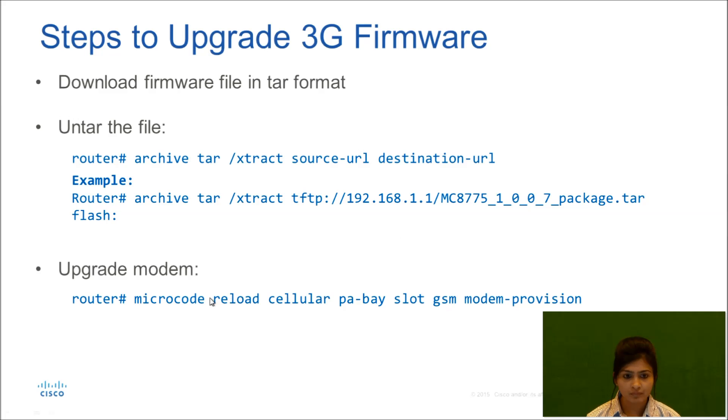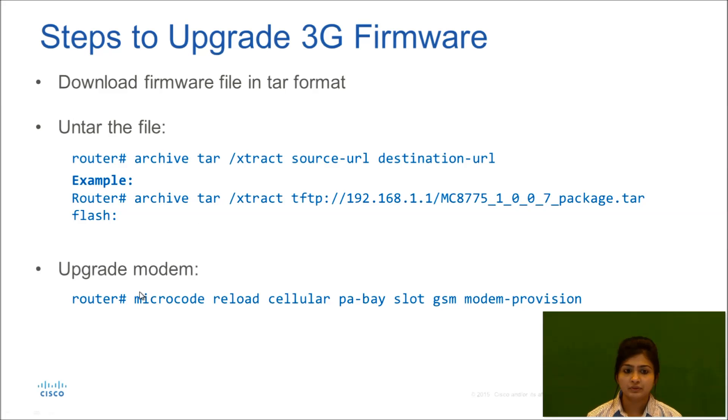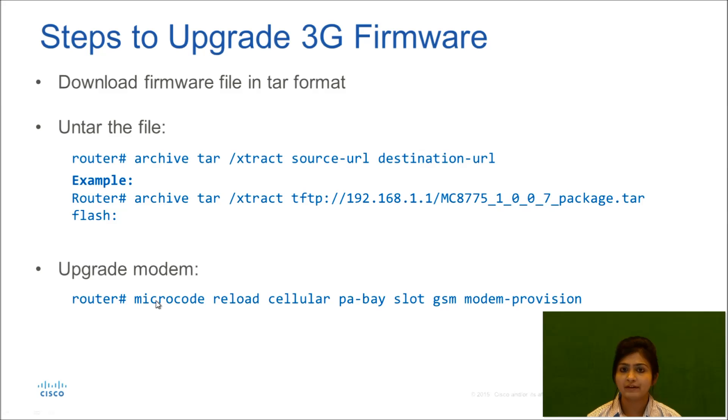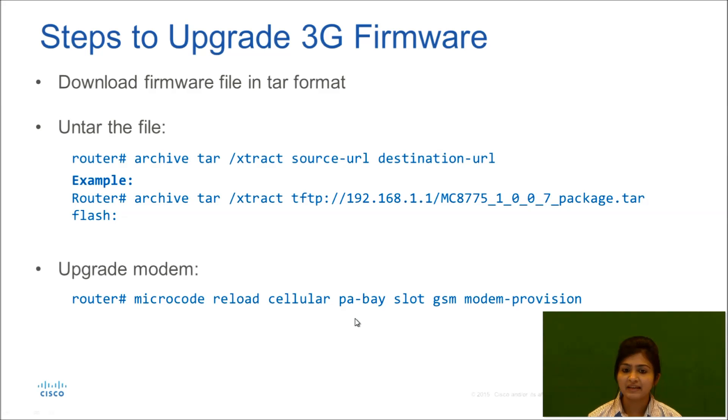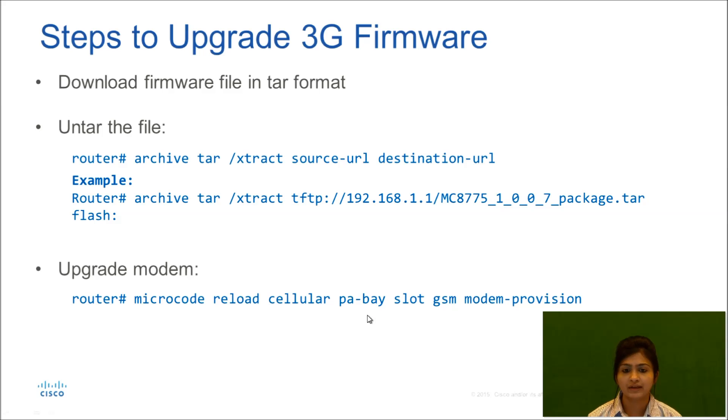After entering, next step is to upgrade our modem. So the command to upgrade modem in 3G device is microcode reload cellular PA base slot GSM modem provision. PA bay is usually zero for HWIC cards. Slot is the slot where your HWIC card is placed.